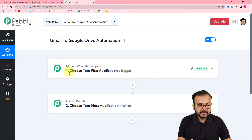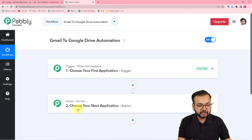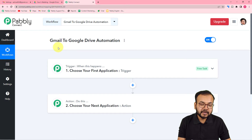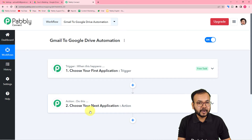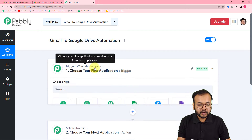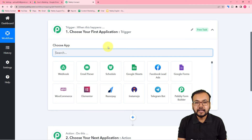On this page you will find two things: the Trigger and the Action. The Trigger is the event that is going to start this workflow. The Action is the response towards the trigger. In our use case, the trigger would be receiving a new email with an attachment in your Gmail inbox, and the action would be to save that attachment in Google Drive automatically.